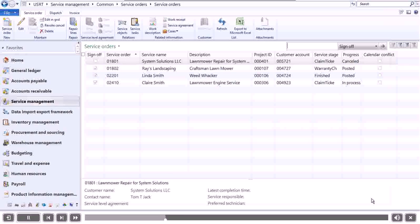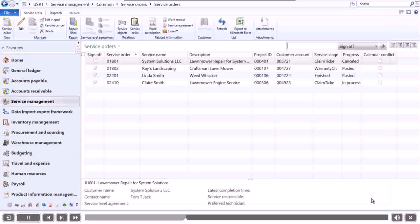However, as the technicians look at the lawnmower, they notice that the engine needs a new carburetor. If the shop had any carburetors in stock, we would enter this as an additional item. Since this shop does not have any additional carburetors in stock, we will enter this as an expense.